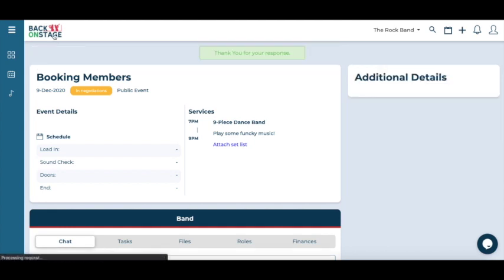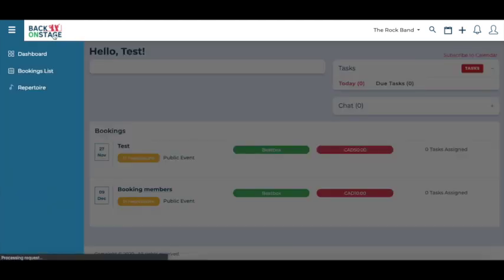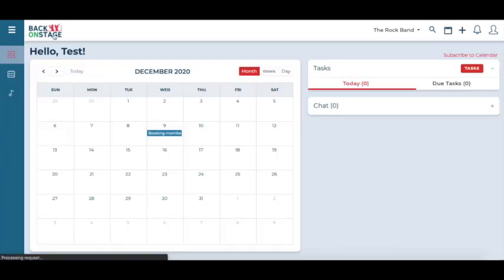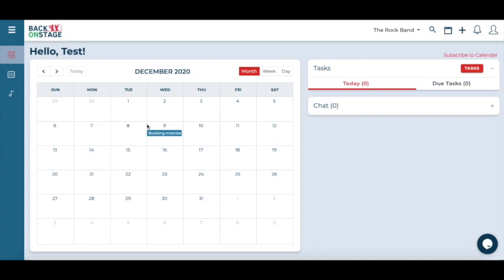Once a musician has accepted a gig, they can access the gig details anytime through their BOS calendar.